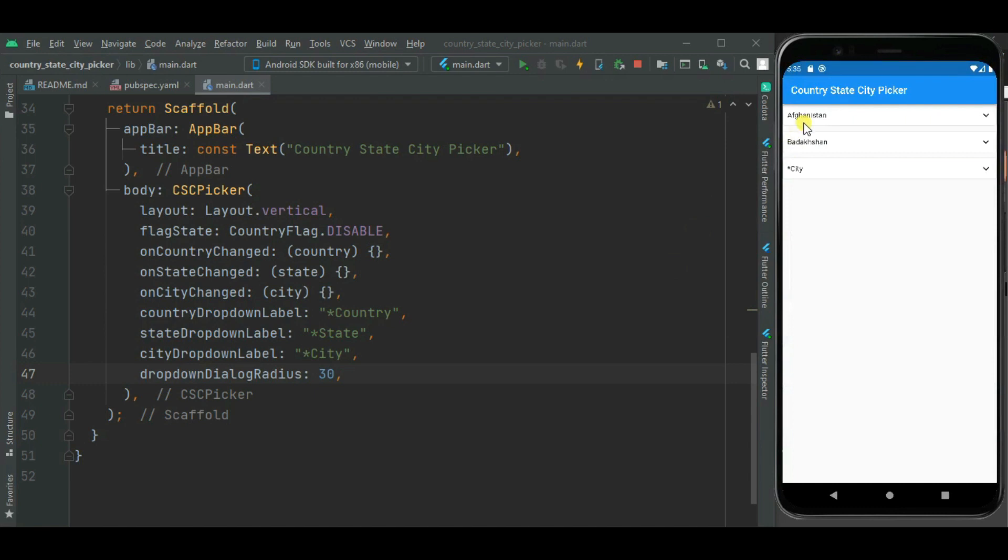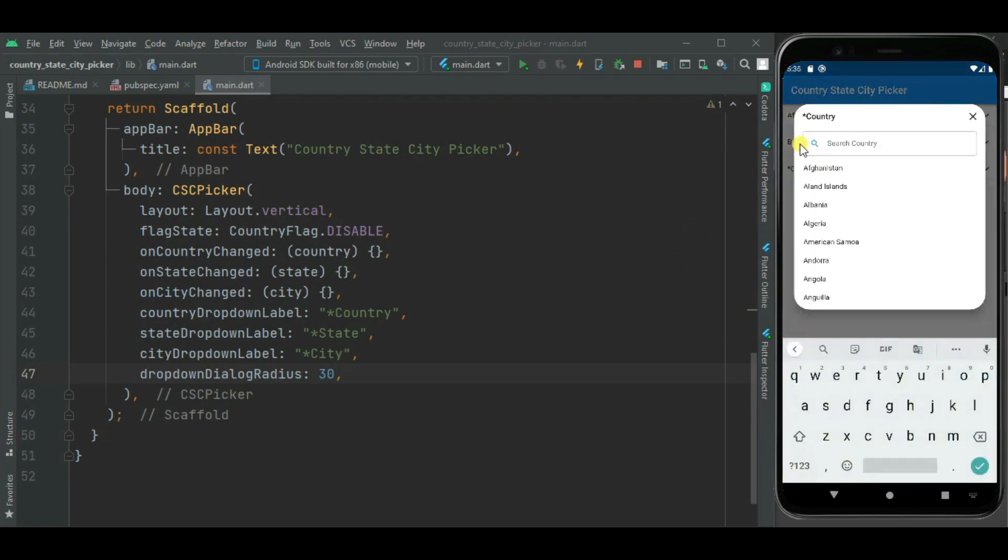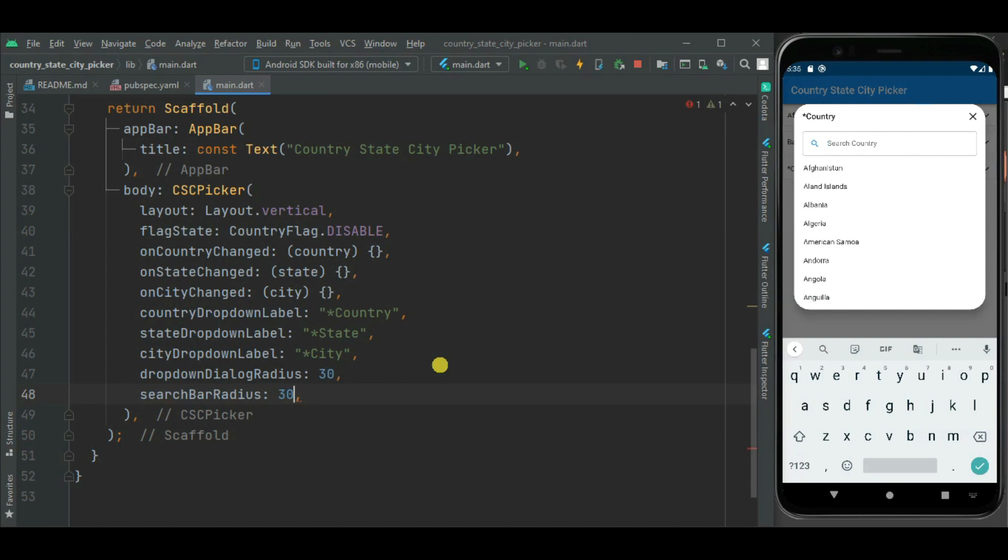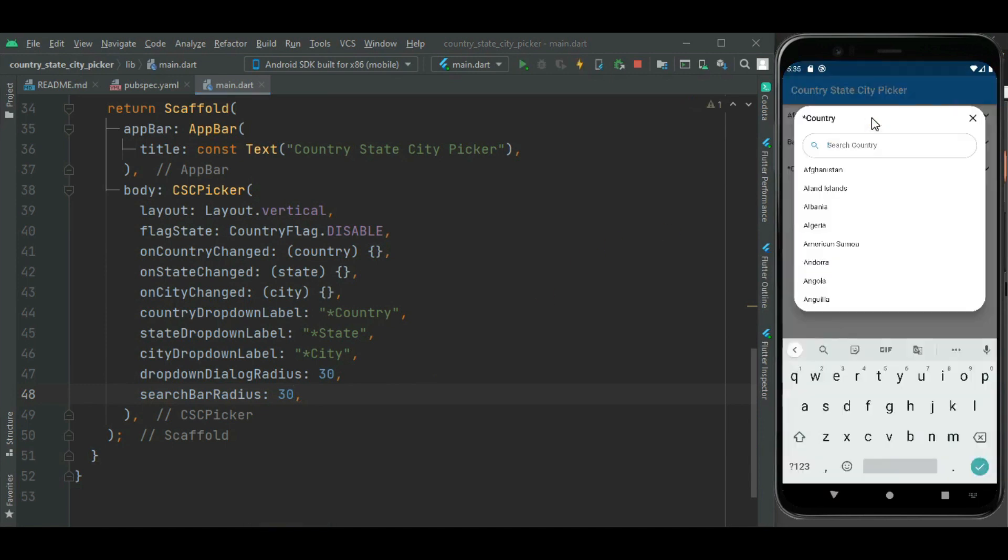Likewise you can change radius for this search bar. Radius of this search bar is changed.